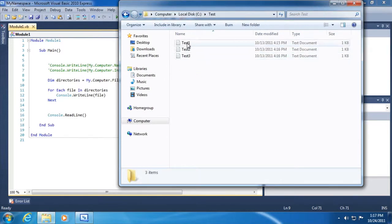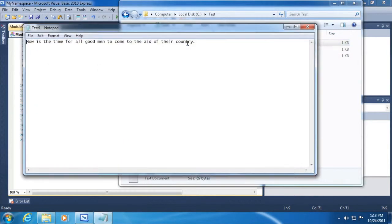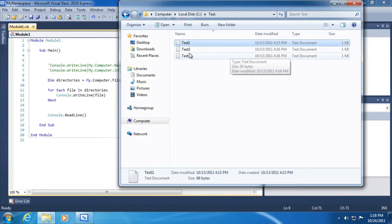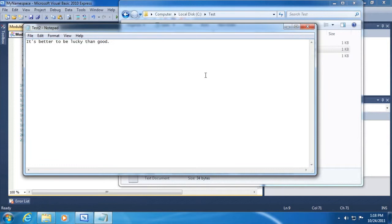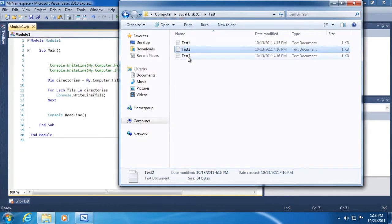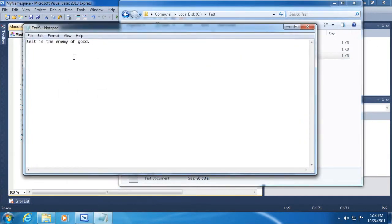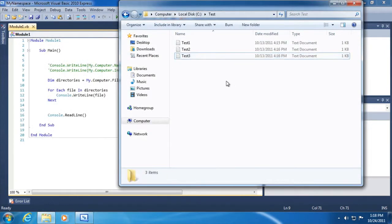Inside of that, there are three text files with a quote, historical quote. Now is the time for all good men to come to the aid of their country. Here's just a generic quote. It's better to be lucky than good. And then finally, best is the enemy of good. I think that's a Voltaire quote.